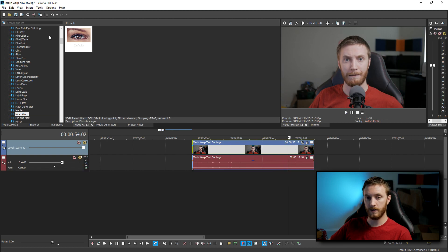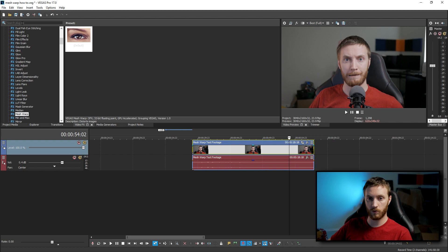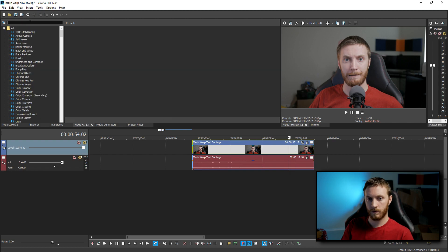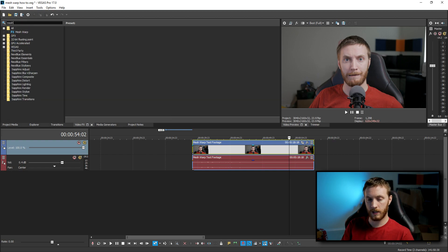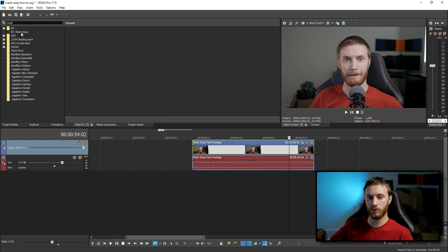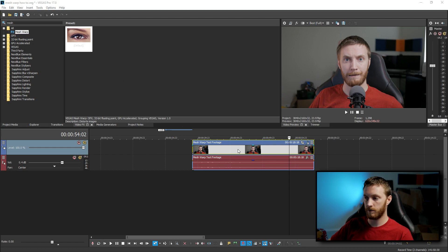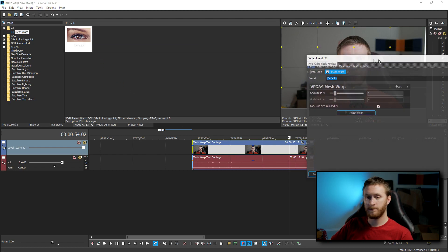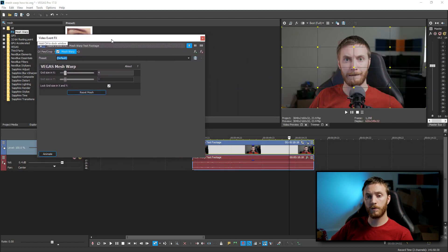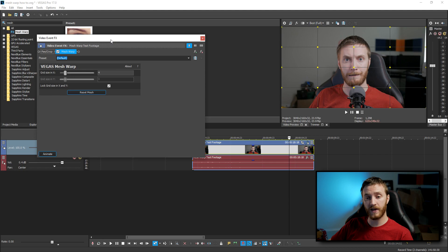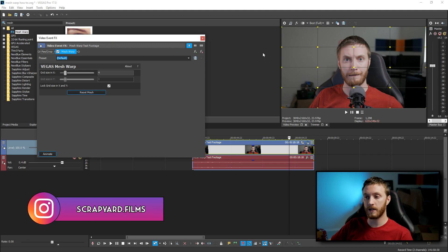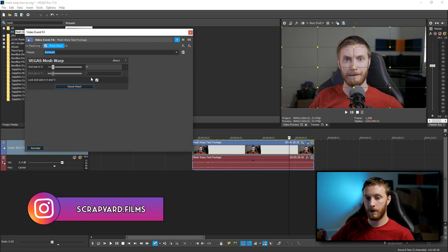So to do that, if you go to your plugins and video effects tab, and then search for Meshwarp, we can just type M-E-S-H, and that'll filter it down to Meshwarp. We grab that one and just drag the default preset on there. And now to load up your video event effects window, and from here you can customize the Meshwarp.